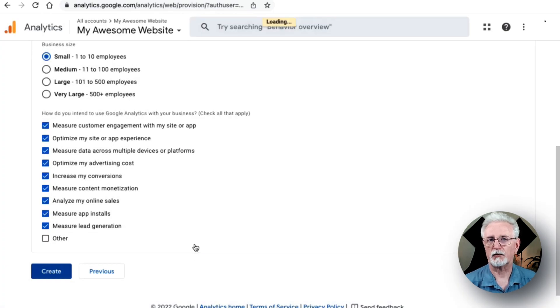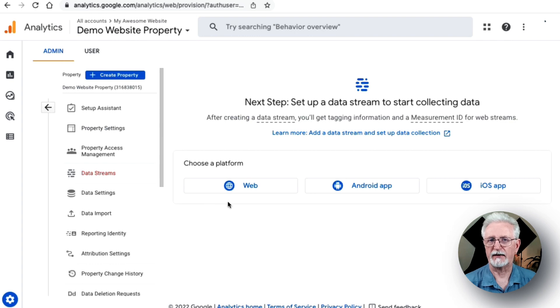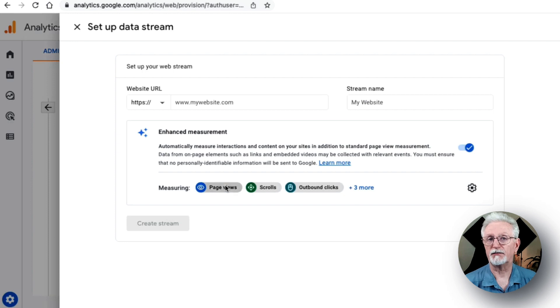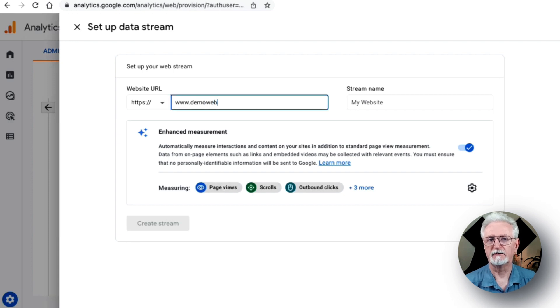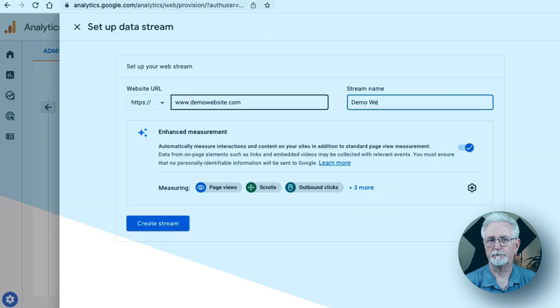Your next step is creating your data stream. Since you're setting this up for a WordPress website, just click the Web button. Now just fill in your website's URL and then fill in the name and click Create Stream.